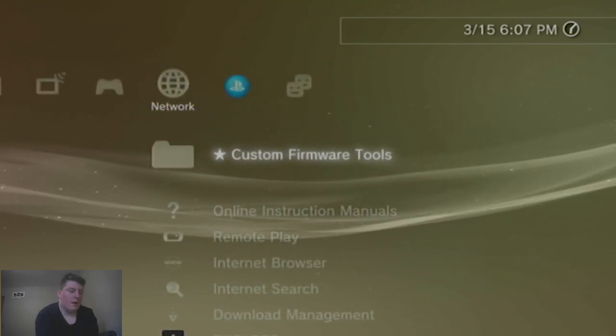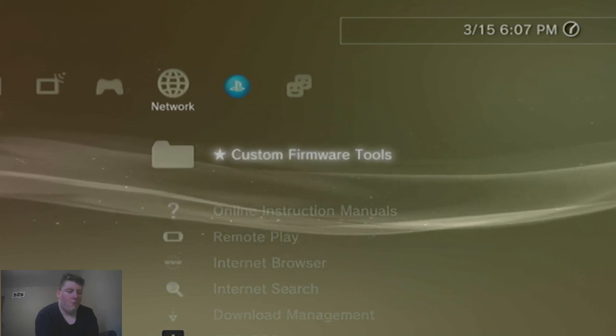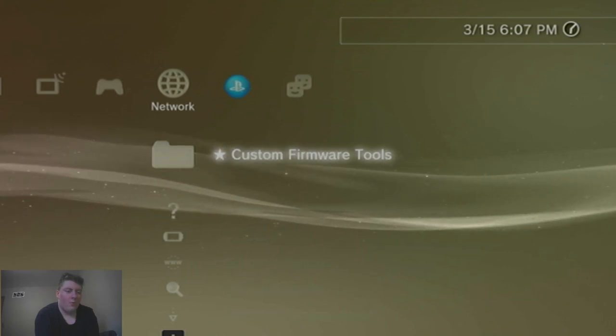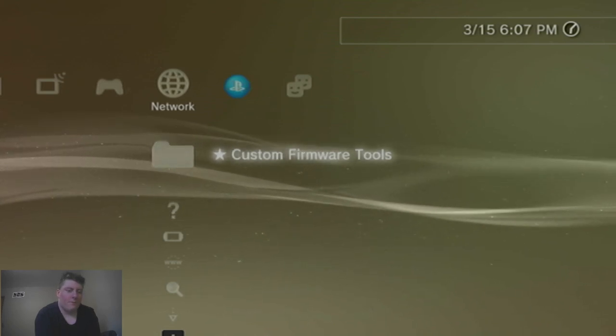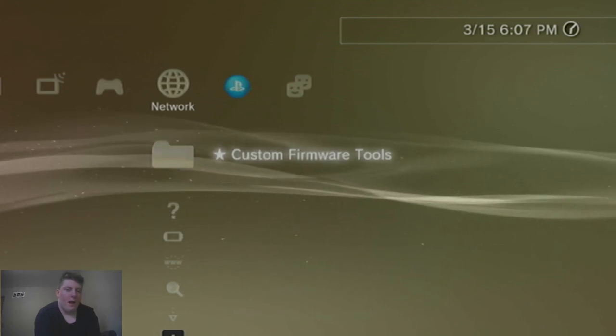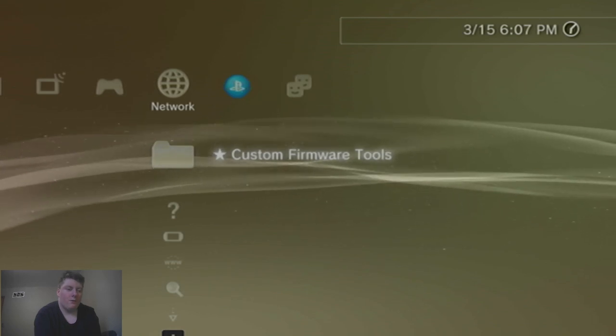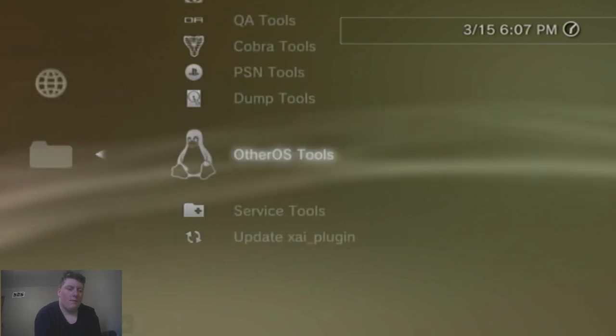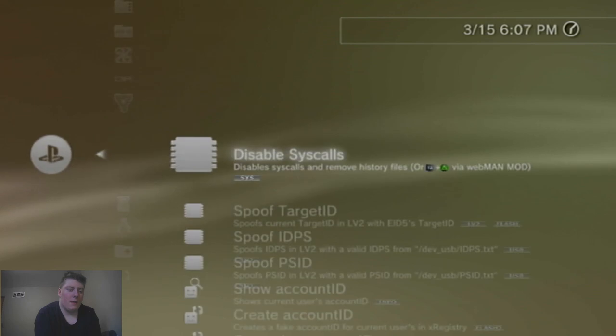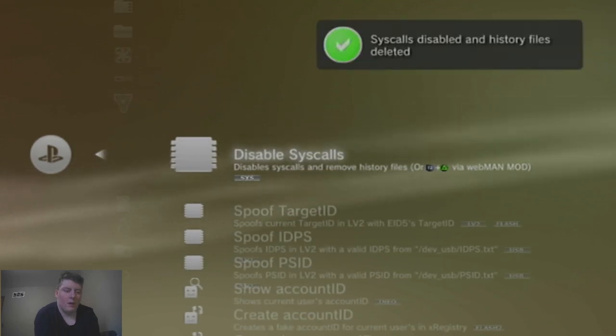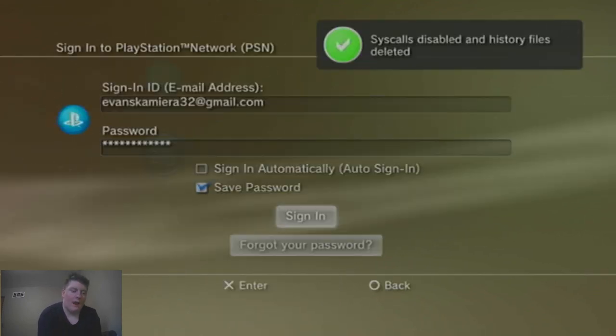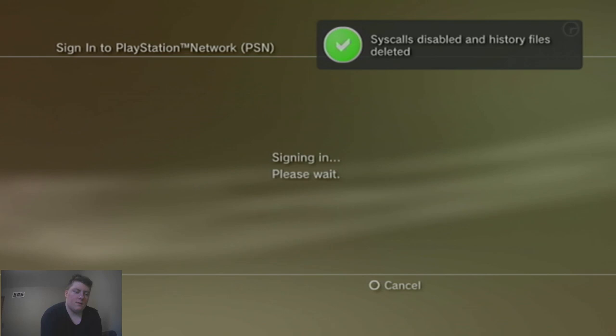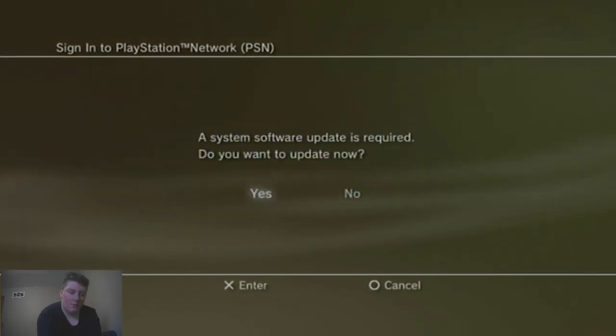A week ago, Sony has released an official firmware update on their consoles, so that means if I go to PS Network System Calls and I try to sign in, it'll ask for a new system software update.